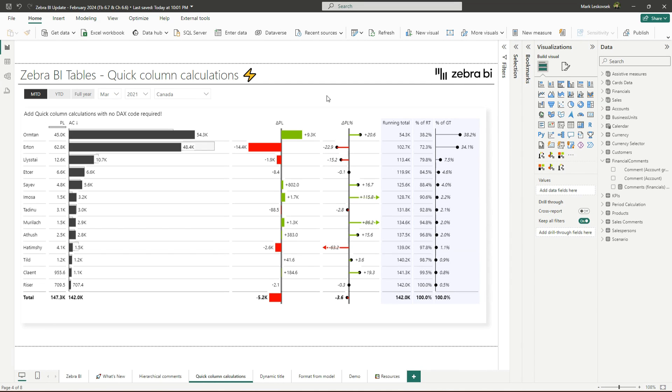Note, currently the main reference column for the calculations is always the AC or Actuals column. We will add further support in the future. This feature really makes it easier for everyone to add more insights to your analysis with a fast and easy to use no-code solution.